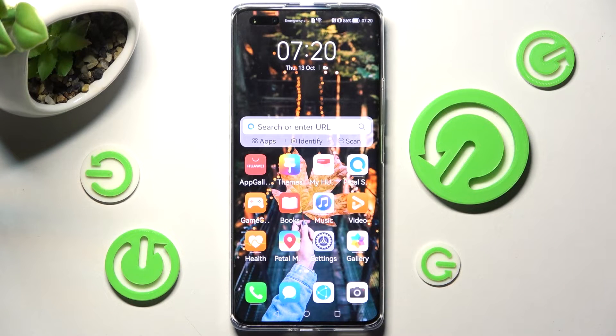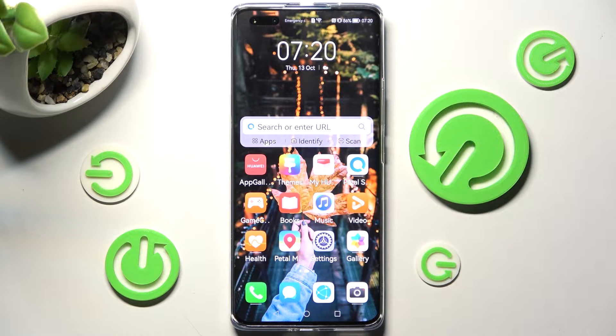Hi! In front of me is Huawei Nova 10 Pro and today I would like to show you how you can clone apps on this device.